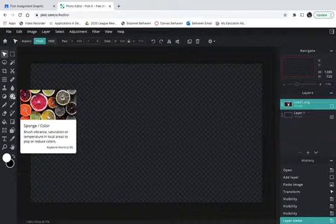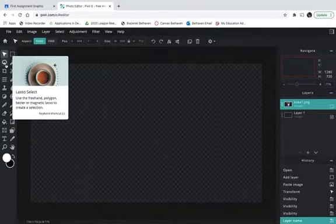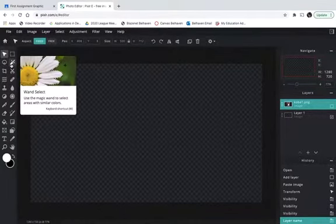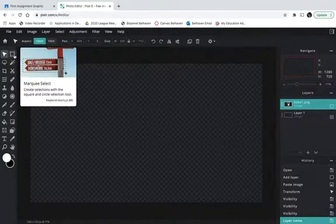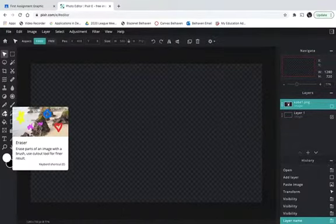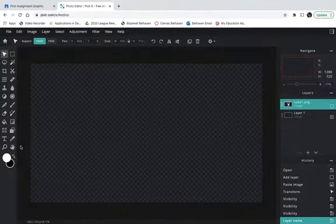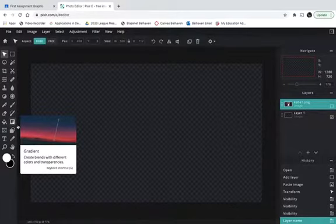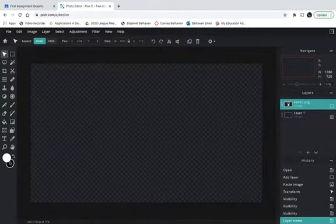In this program, we're going to use the Lasso tool, the Wand Select tool, the Marquee Select tool, the Eraser, the Paintbrush, and the Gradient. Now first, we're going to talk about these two things here. This white box is called the Foreground color. The foreground color is always on top of the Background color.